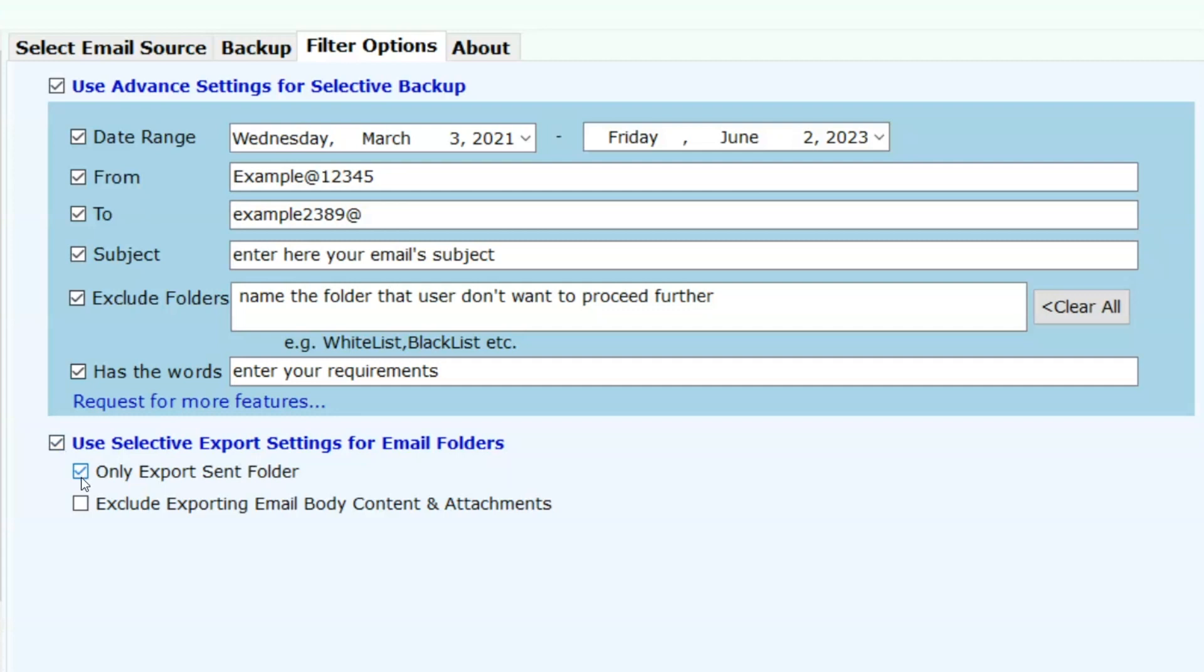And exclude exporting email body content and attachments. Except body content and attachment, the tool will export the rest of the folders.